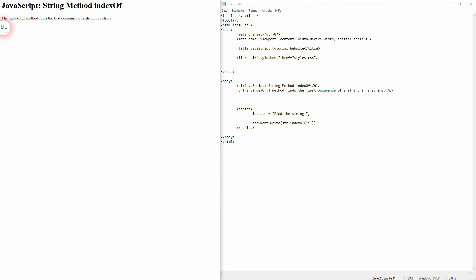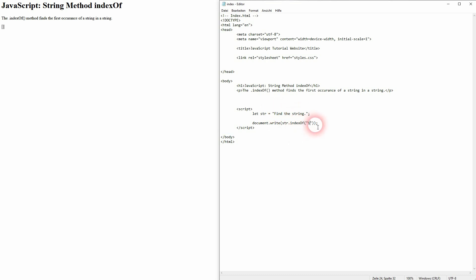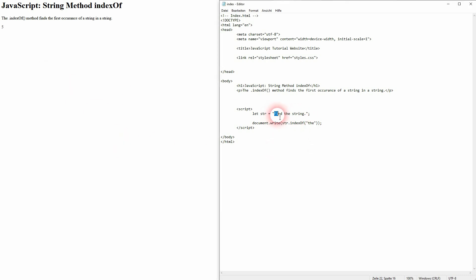And there you go, you can see it finds the first one. It has the position one because the F letter in find has the index of zero. So keep that in mind, it starts with zero and it doesn't find the second I in string. So it always finds the first occurrence of what you want to find.